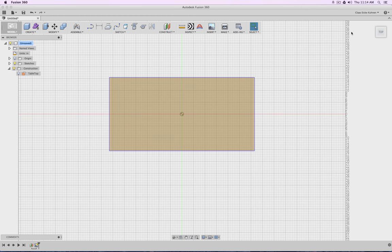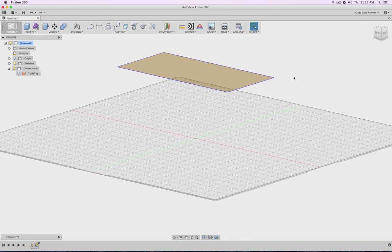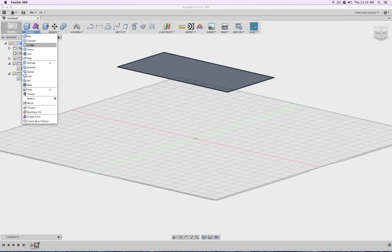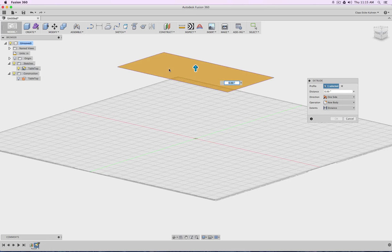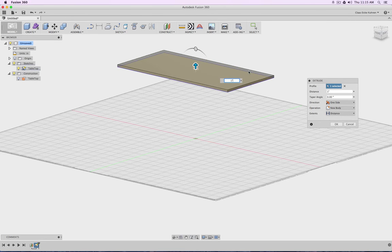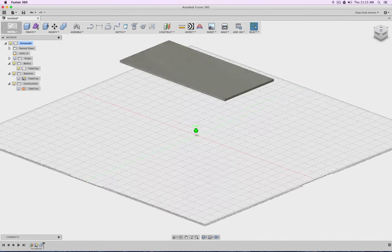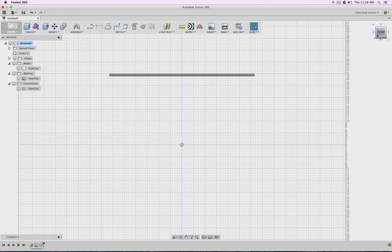Let's click Stop Sketch, rotate the view, and take a look at what we have. What we have right now is just a sketch—let's call it 'tabletop.' But it's just a drawing; we don't have a three-dimensional object. It is at the height of 29 inches, and I would like to extrude it up one inch to give it material thickness. So I go to Model, Create, Extrude, click on this face, type in one inch, and press Enter. Now I have a new body—my tabletop.